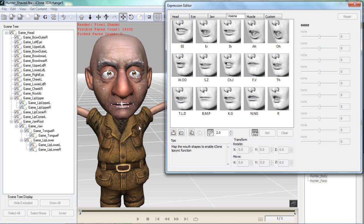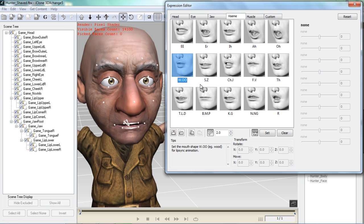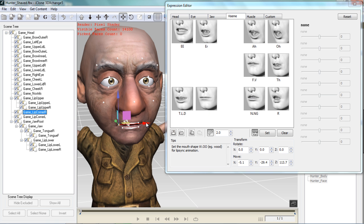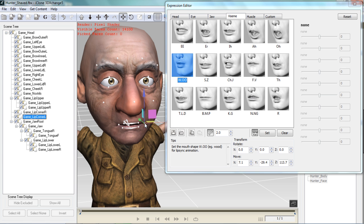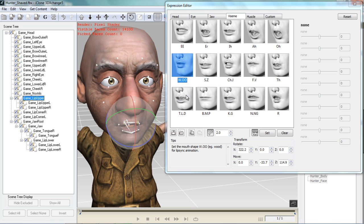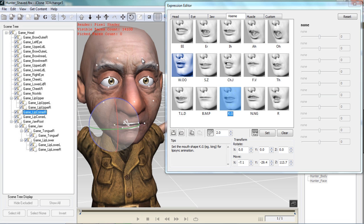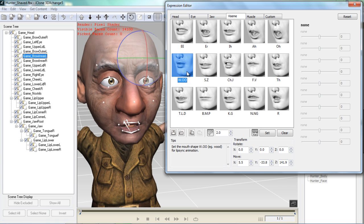As for the Viseme tab, this is what iClone utilizes for the automatic lip sync. I need to define each one of these facial shapes to correspond with each individual viseme shape. For example, for the 'woo' viseme, I want to create a woo shape with the mouth — I'll click on the facial bones, move his cheeks in, select the facial bone on the left, bring that in, and rotate the lips outwards using the E hotkey. Then select the upper lip and bring that up. You can spend some time defining the mouth shapes for all of these different visemes, which will correspond to your lip sync tool in iClone.